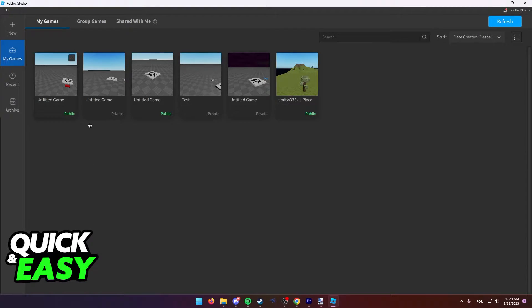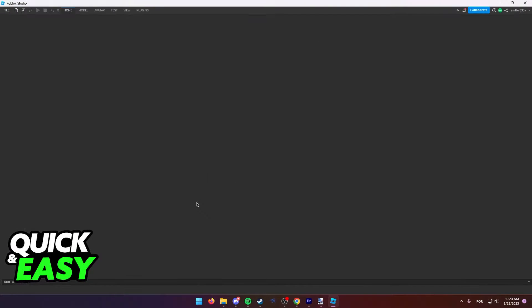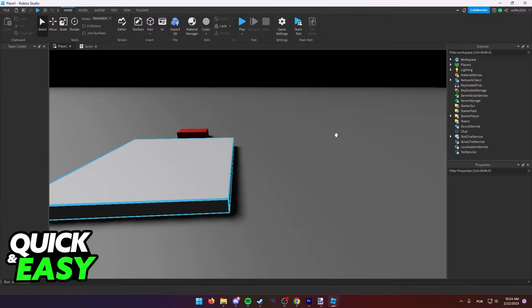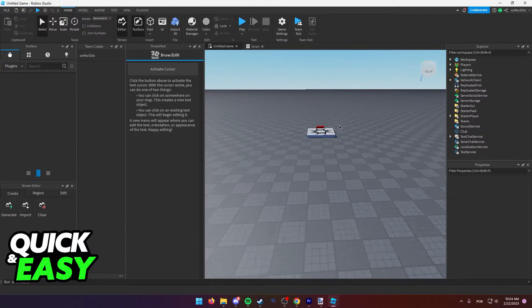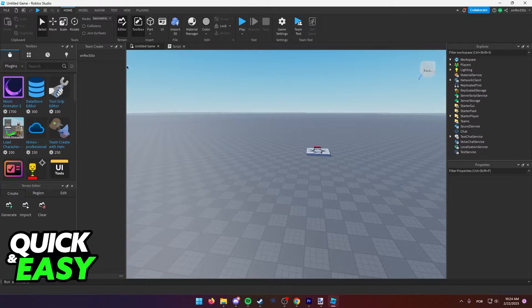Just open up any game or experience where you want to lock the camera. Wait for it to load, and after you are properly loaded into the map or game,